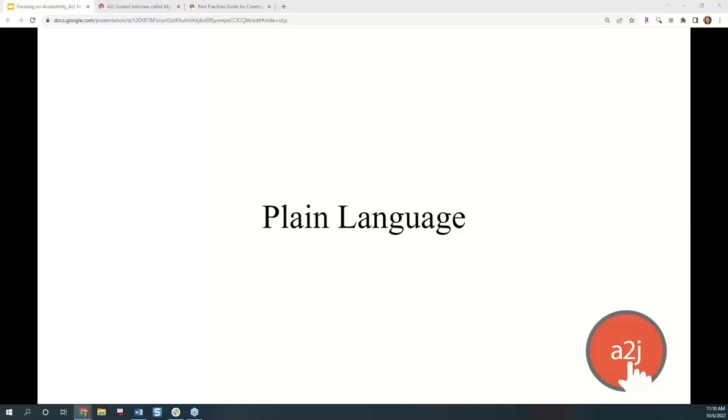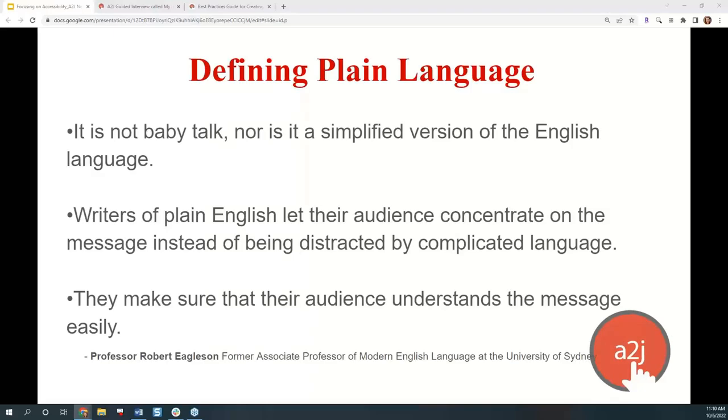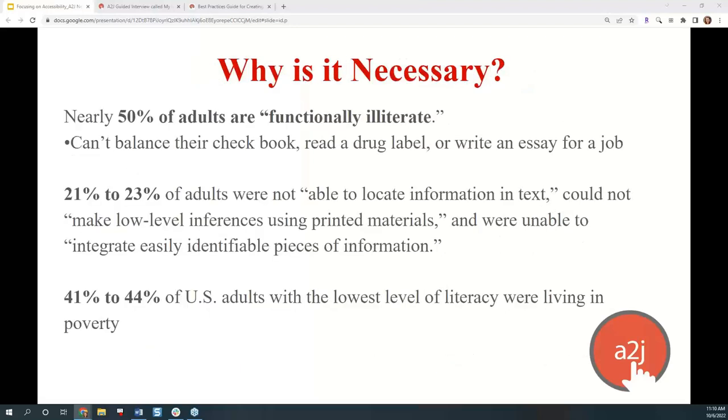Let's talk first about plain language. Plain language, defining it, it's not baby talk, and it's not a simplified version of the English language. Writers of plain English let their audience concentrate on the message instead of being distracted by complicated language, and they make sure that their audience understands the message easily. In 2002, a study was released by the National Center for Education Statistics. For five years and with $14 million, they interviewed over 90,000 adults in the United States. This was the most comprehensive study of literacy ever commissioned by the U.S. government, and it found that nearly 50% of adults are functionally illiterate in that they cannot balance their checkbooks, read a drug label, and write an essay for a job.